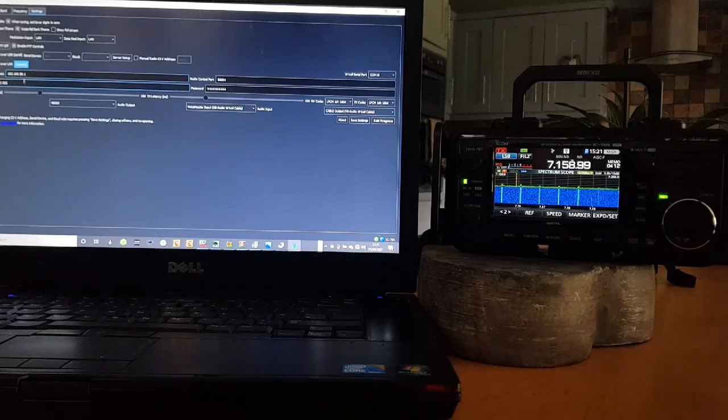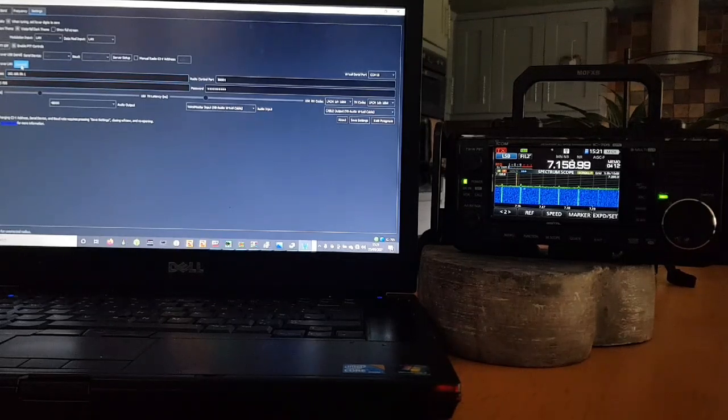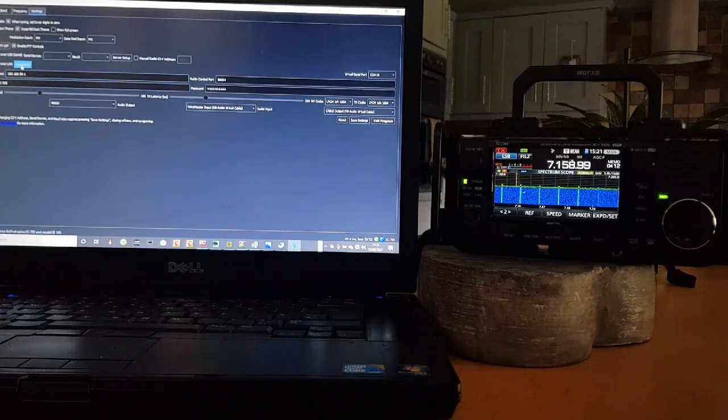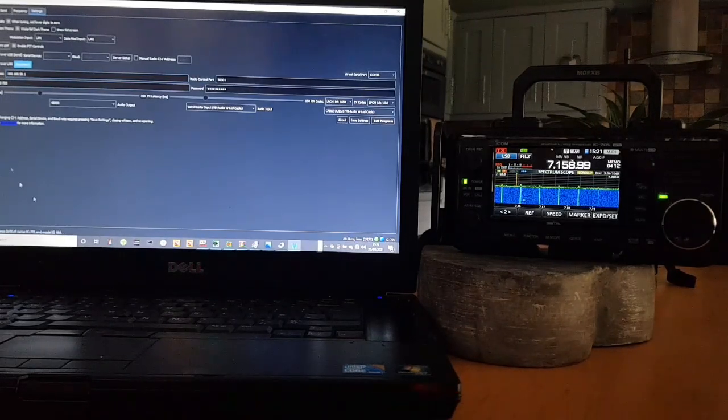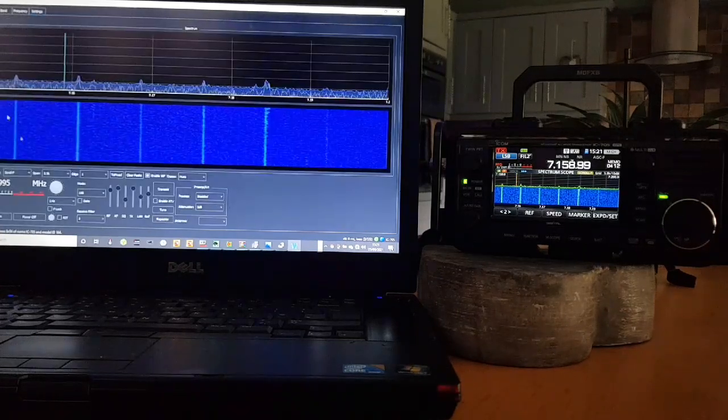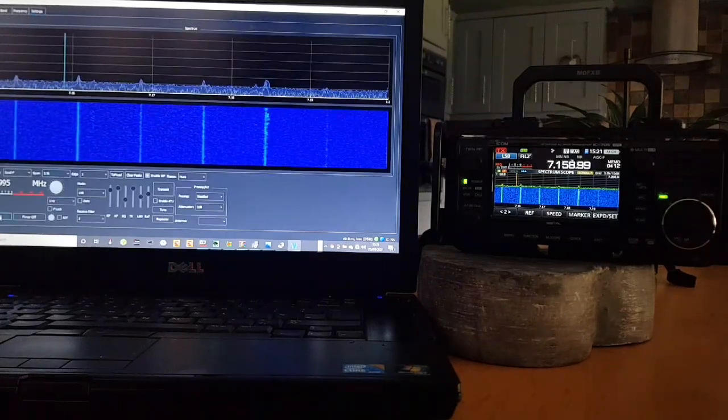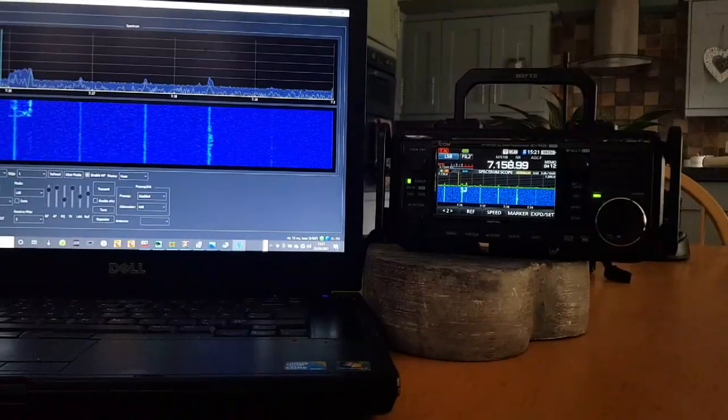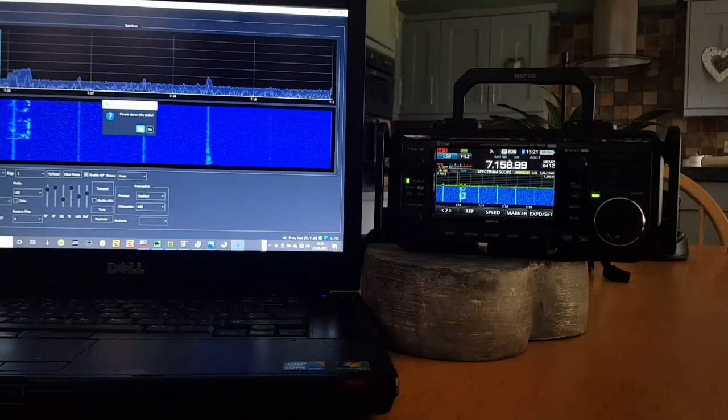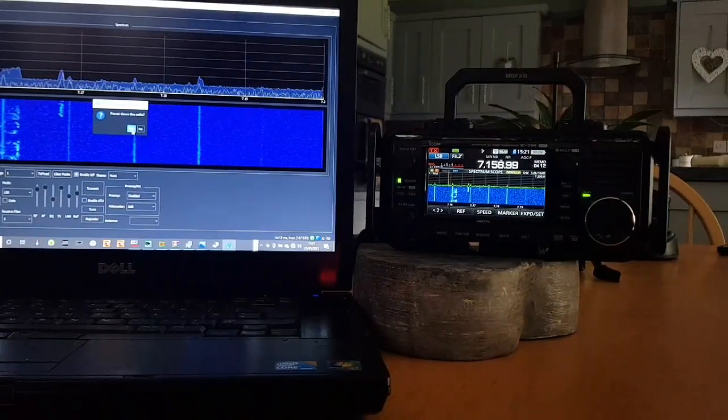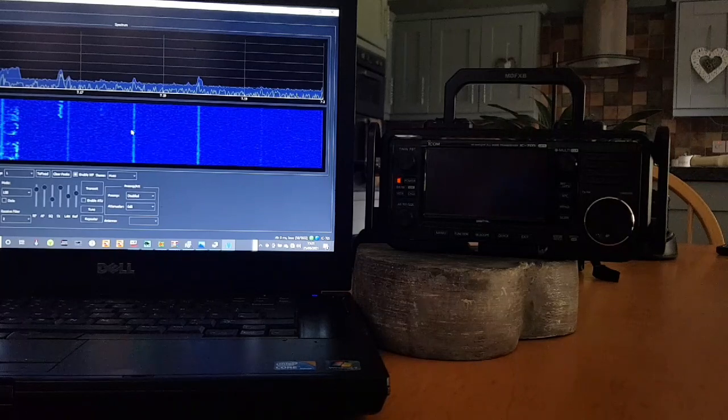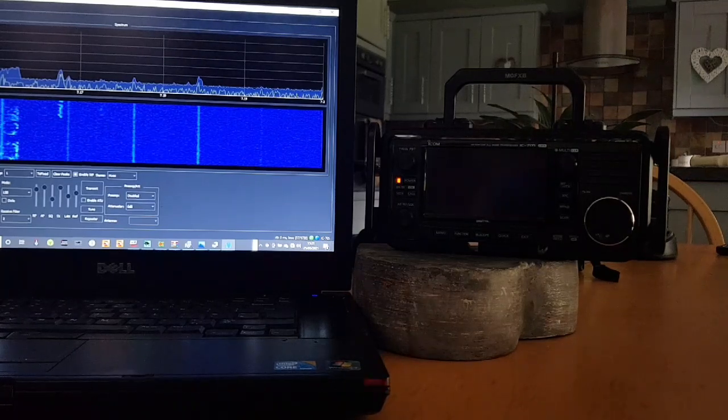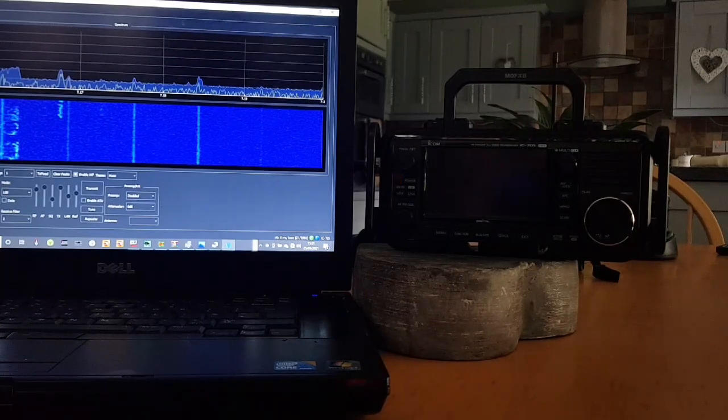So we're disconnected now. Let's connect again. And then look, we can even turn the radio off. So let's go, watch the radio, power off, click yes. There you go, the radio's off. Power on.